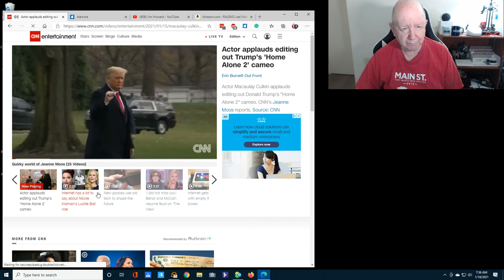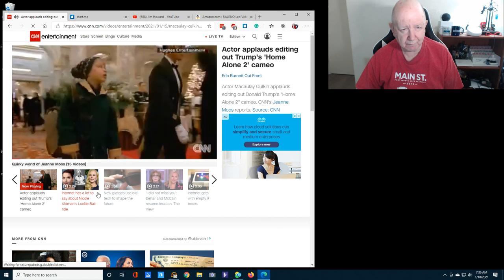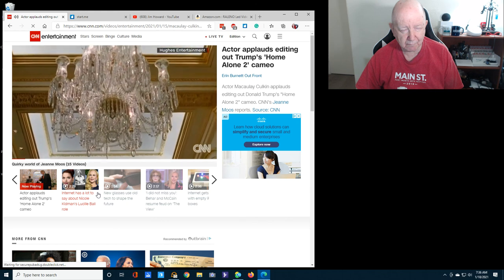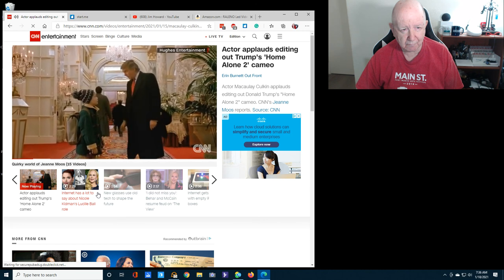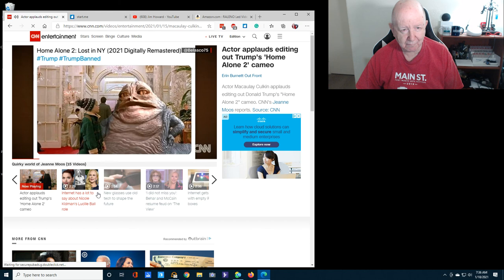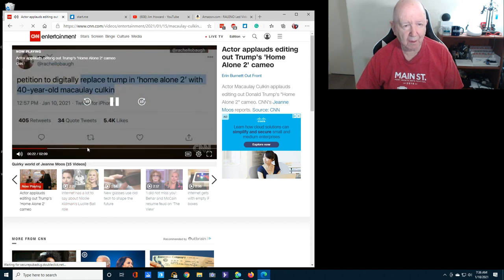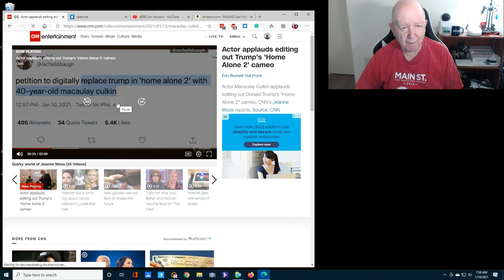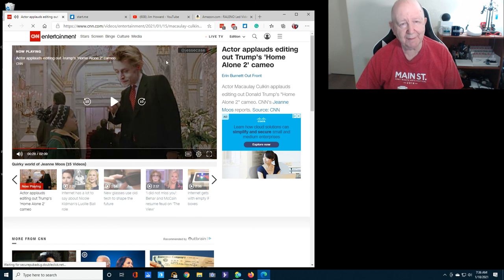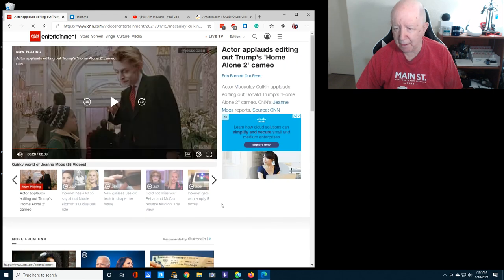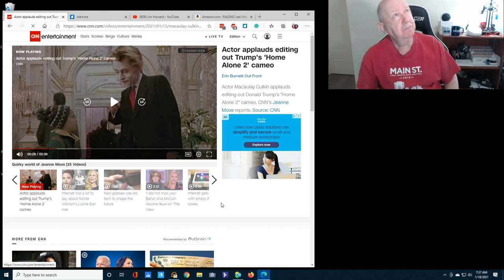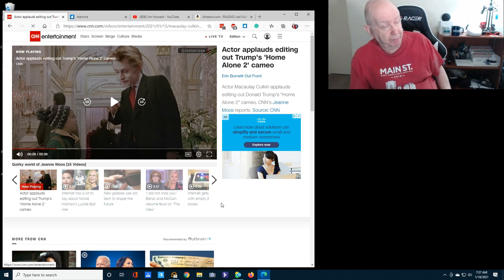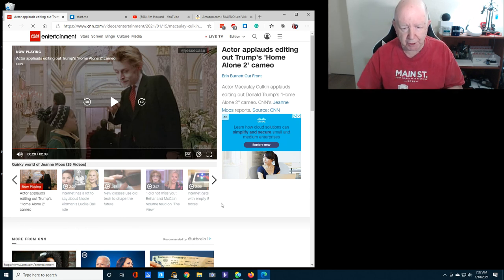Now that President Trump will soon be heading home, his Home Alone 2 cameo has been getting the heave-ho online. Trump is being replaced with everyone from Jabba the Hutt to Dolly Parton, but when someone suggested replacing Trump with 40-year-old Macaulay Culkin, Culkin himself responded. Anyway, I think the light is better that way, better for my eyes. Thank you for watching.